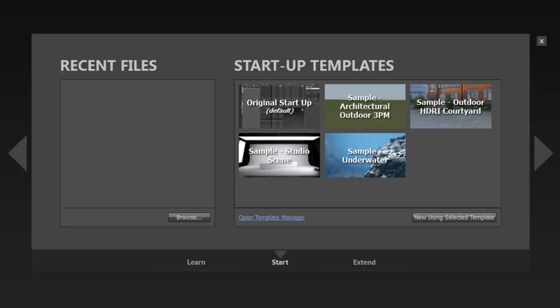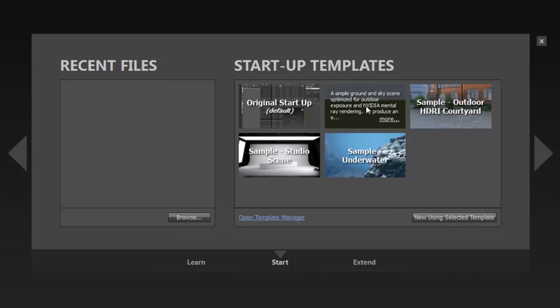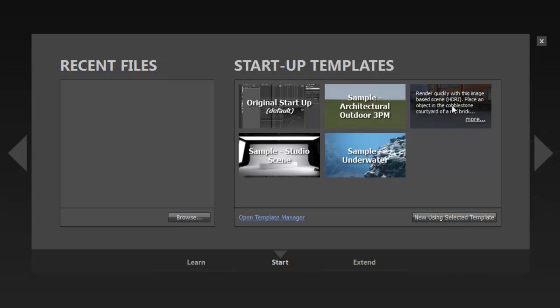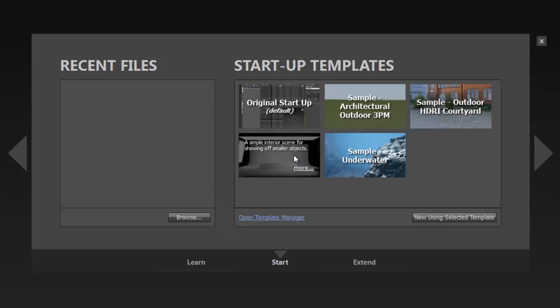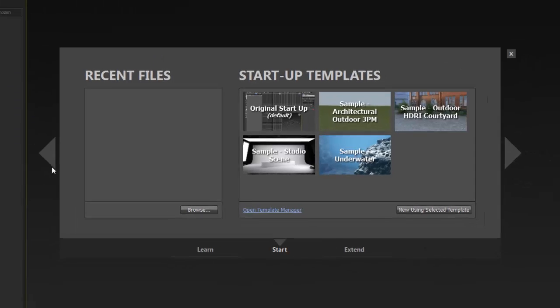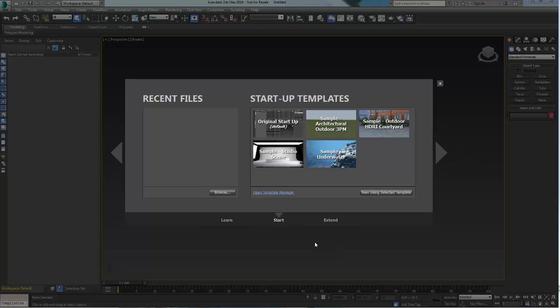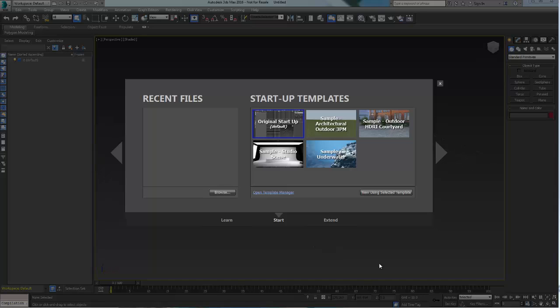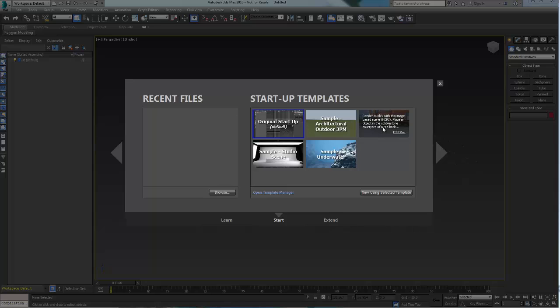New on-demand templates provide users with standardized startup configuration which help accelerate the scene creation process. 3ds Max 2016 is shipped with a selection of templates that can be used as is or customized to suit your needs.